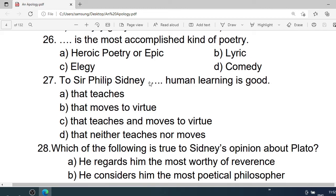Number 26: — is the most accomplished kind of poetry. A. Heroic poetry or epic. B. Lyric. C. Elegy. D. Comedy. Correct option is A. Heroic poetry or epic.